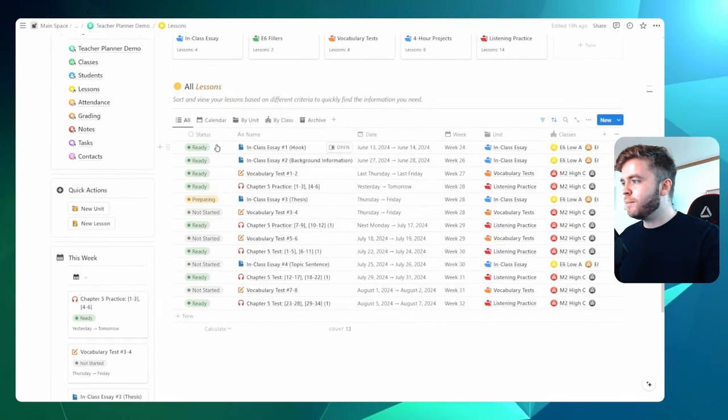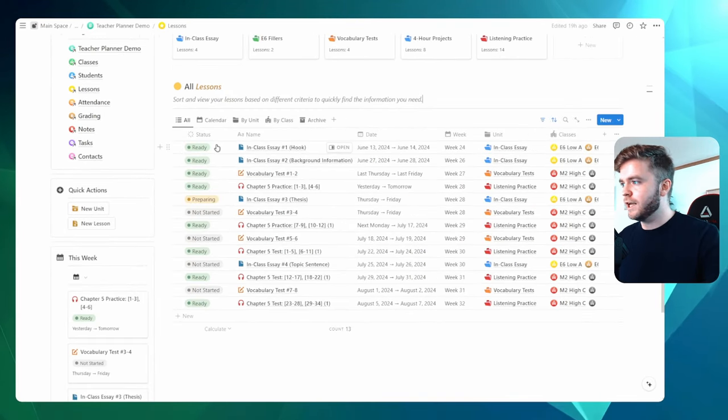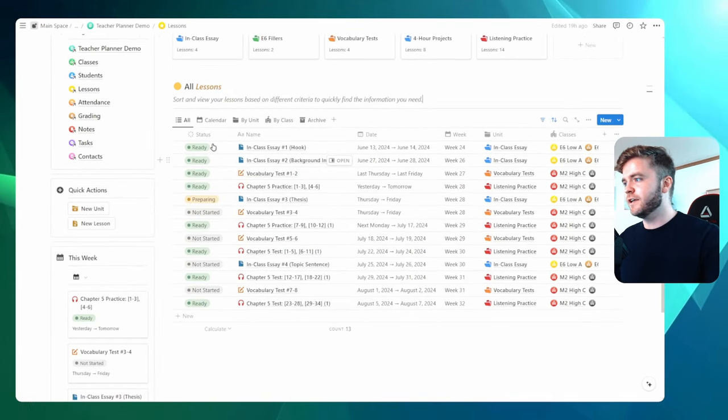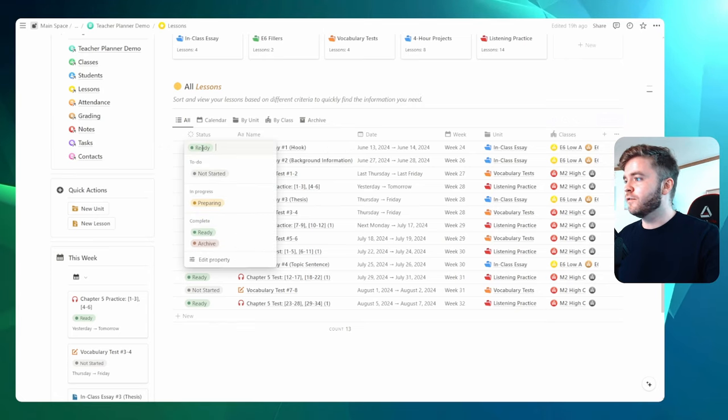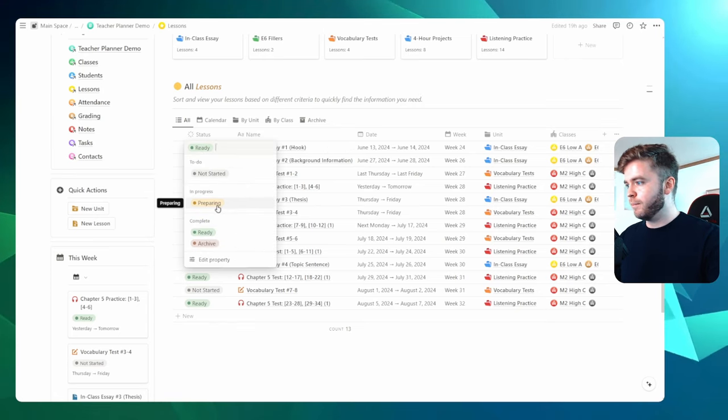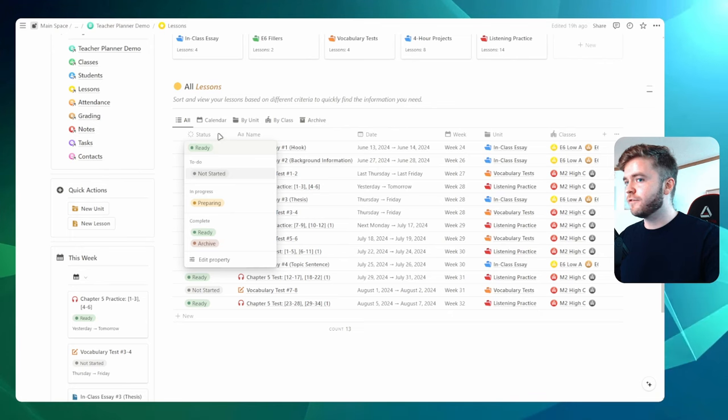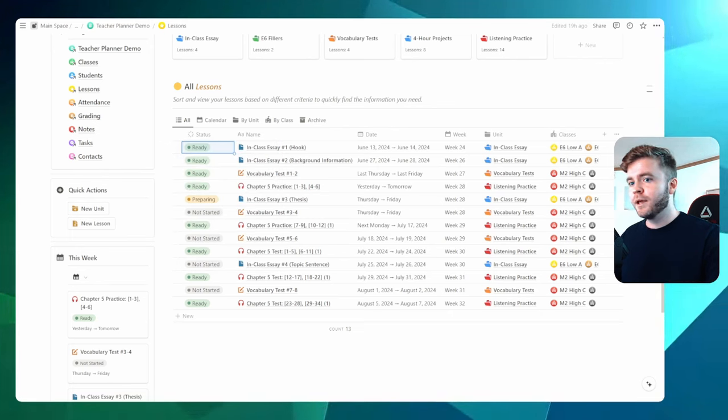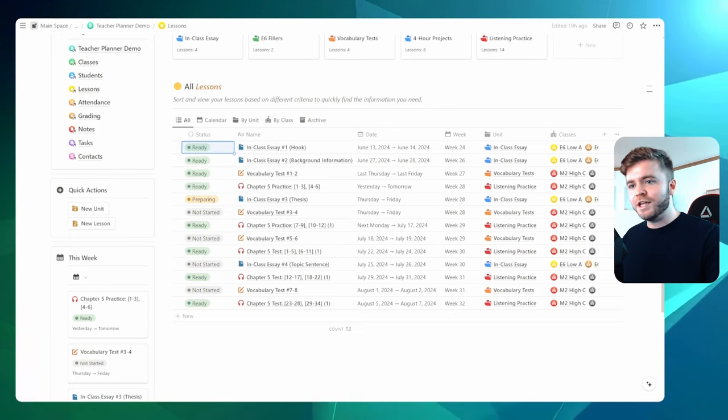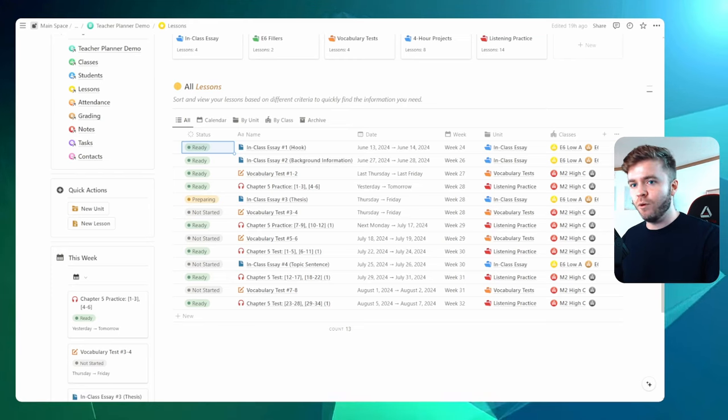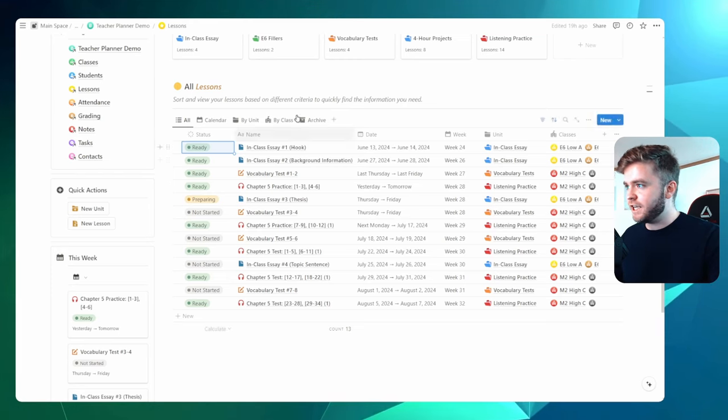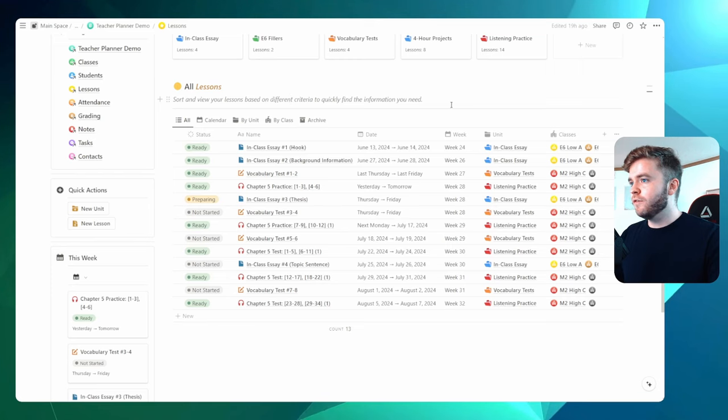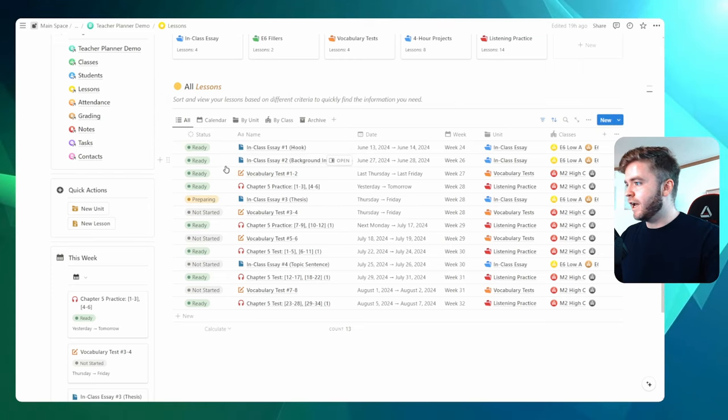Now one particular property that is especially helpful for lesson planning is this status property. So if we click on the status property, we can see we have not started, preparing, ready, and archive. And so what the status property is used for is that it tells you which lessons you have prepared materials for and which lessons are not yet ready to teach.